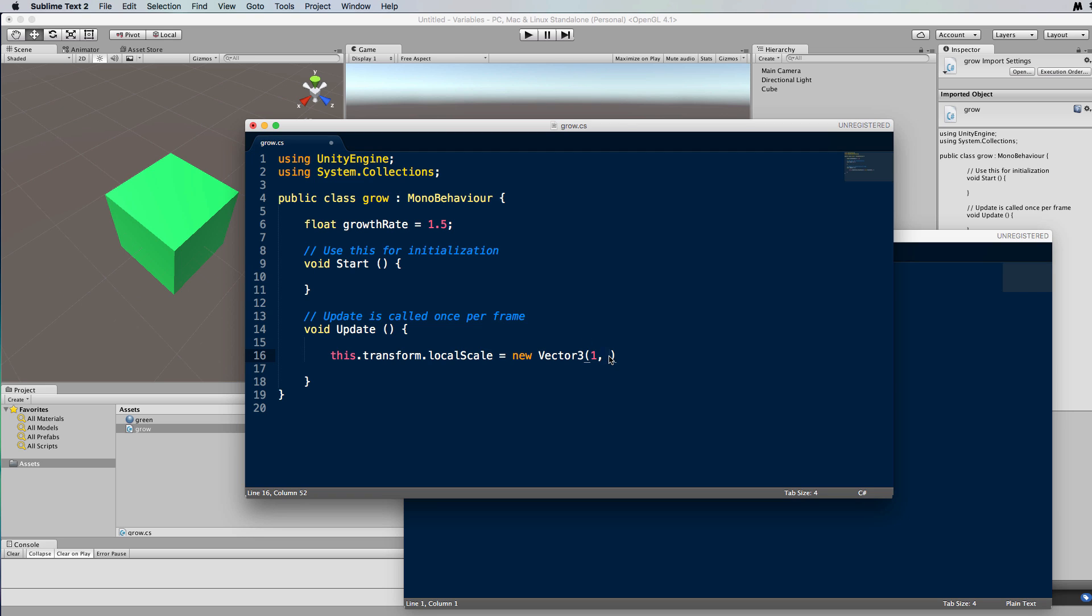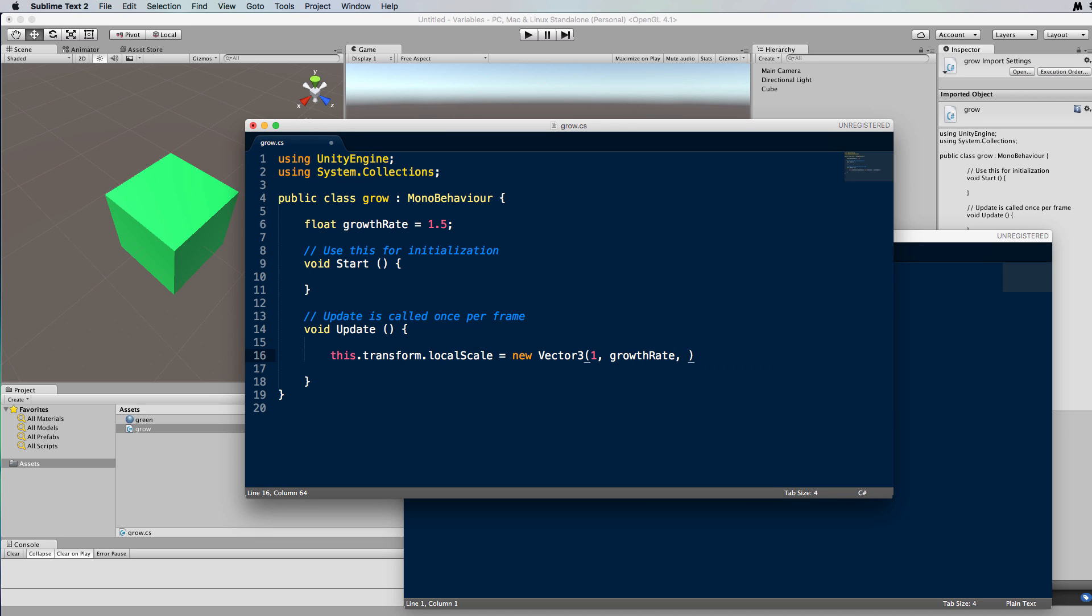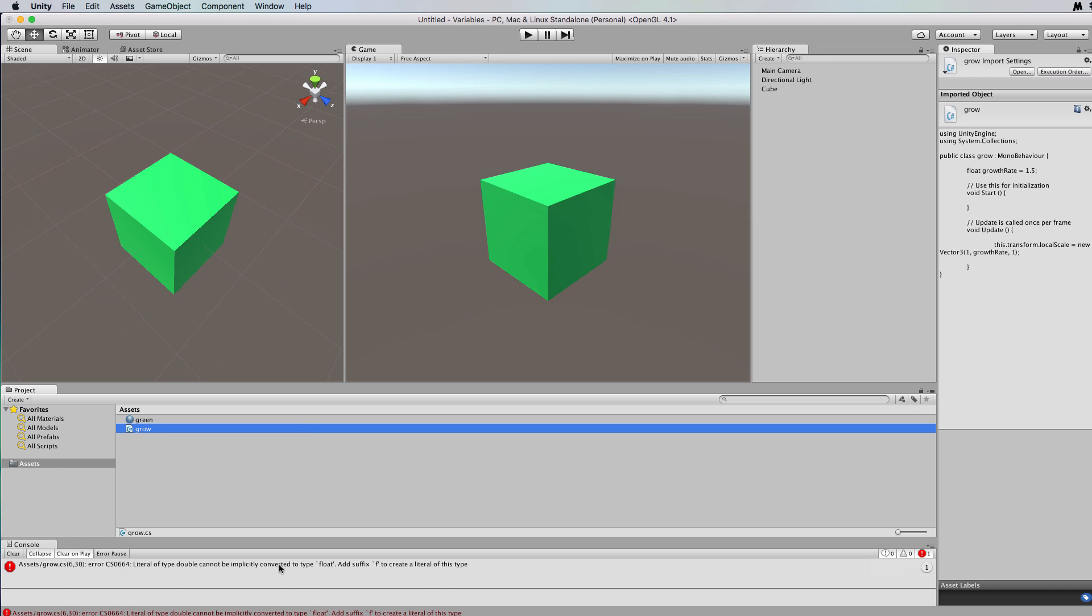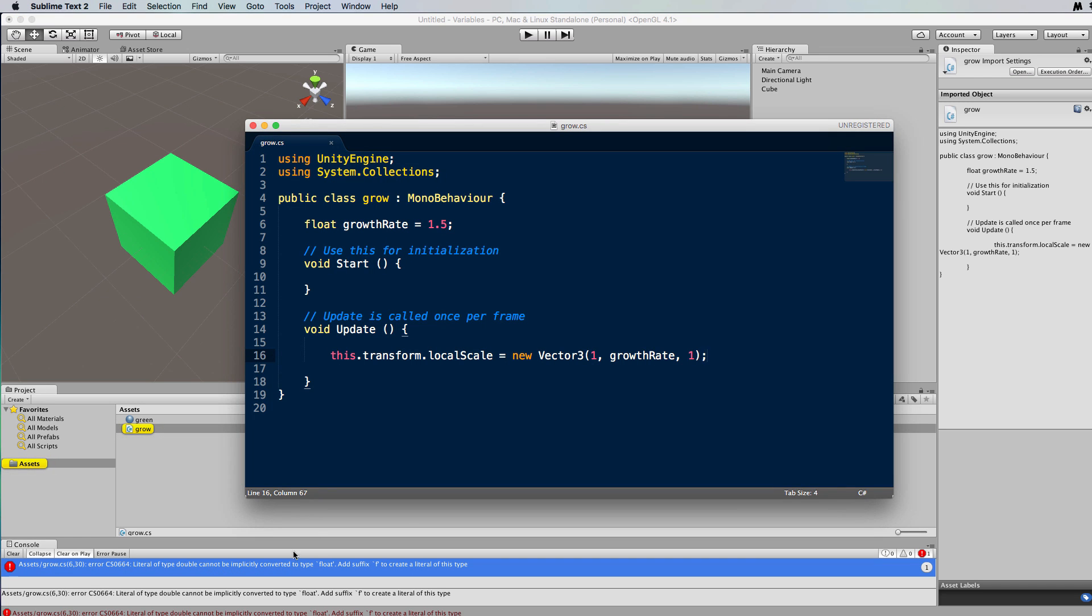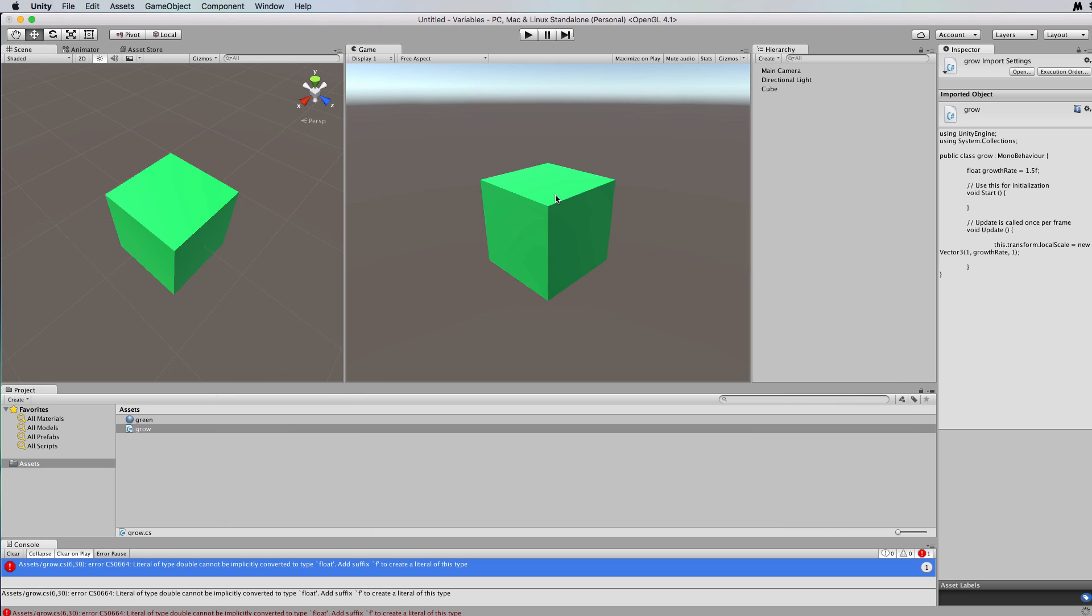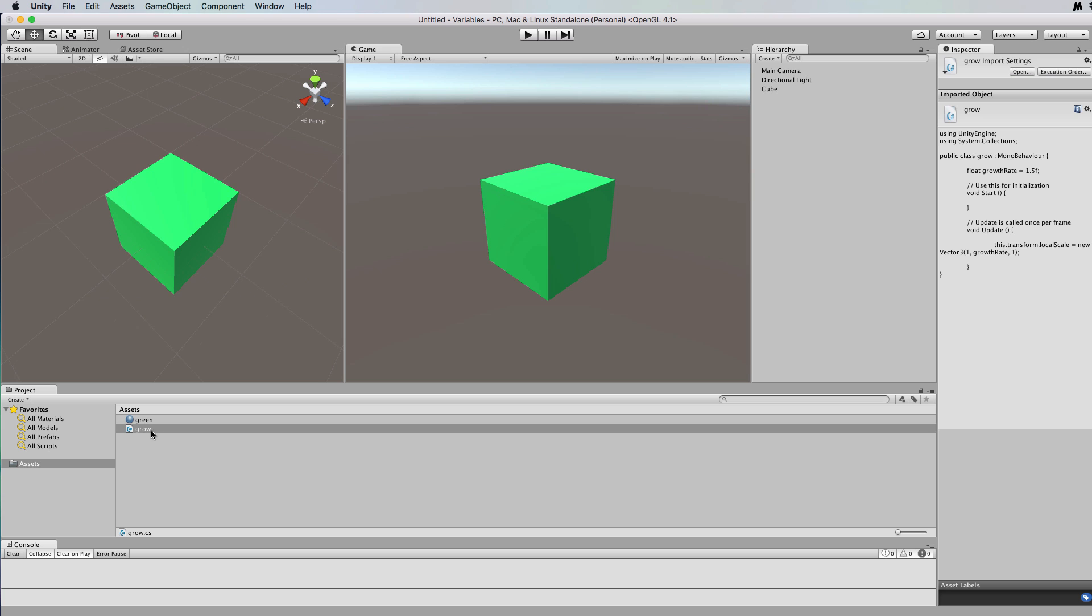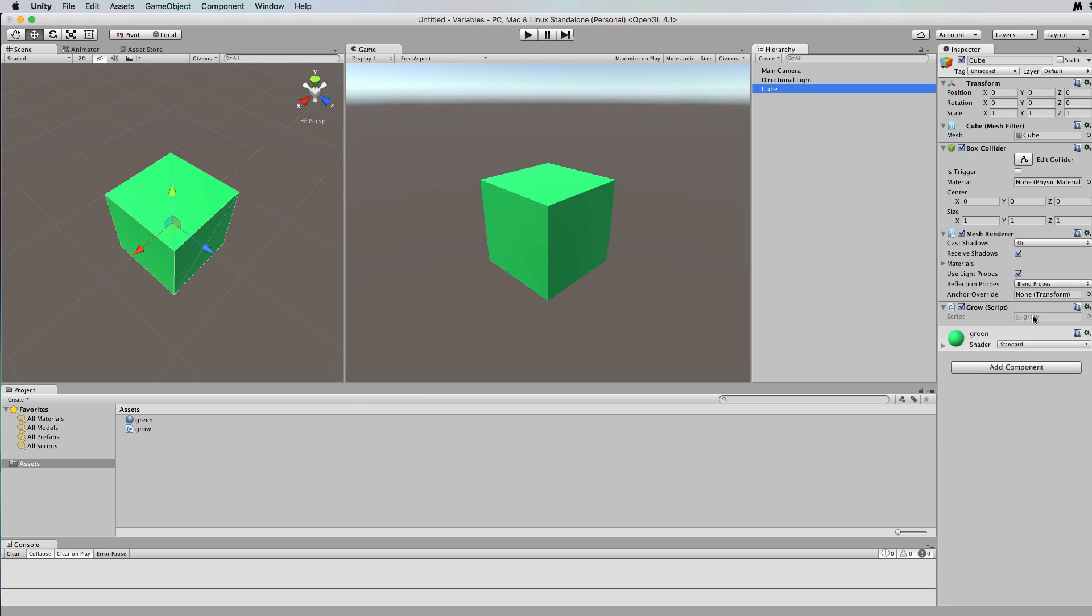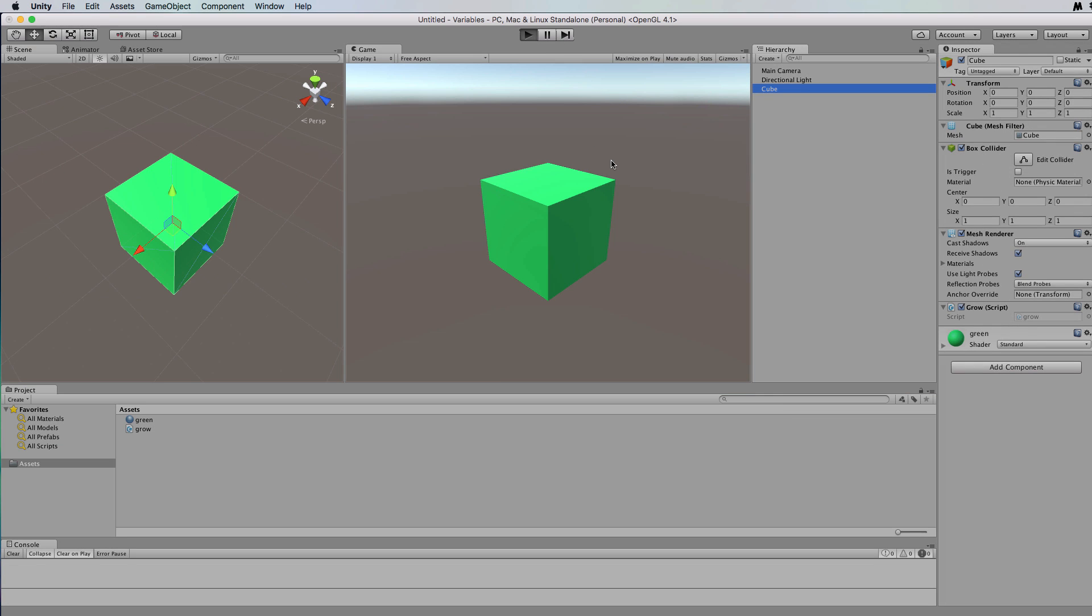We don't want to set it to 1.5 because if we do, and I will show you that, let's go to growth rate in there. And let's just save that, let's go back into here and attach that growth rate. I've forgotten to put my f on the end of my float, which I always do. Let's go back into here and let's attach this grow to our cube, then we check that it's attached and we run it.